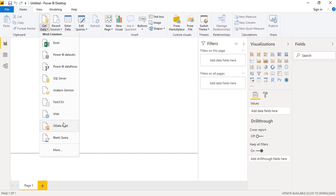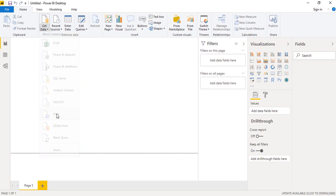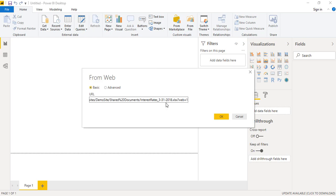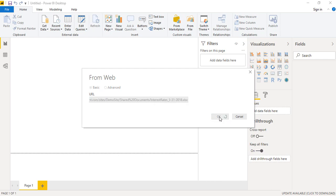Here what we will do is we will simply paste the URL which we have copied, and we already discarded this address. Now we'll click OK.